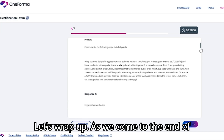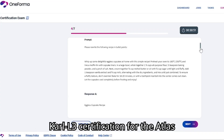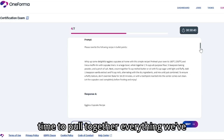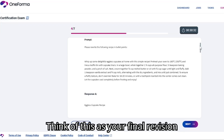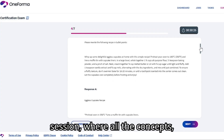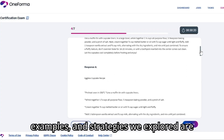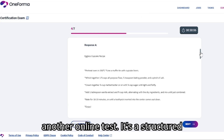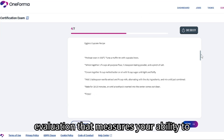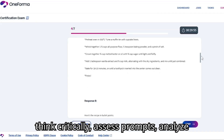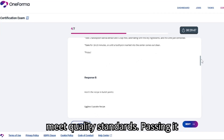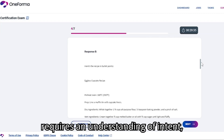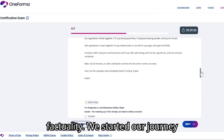Let's wrap up. As we come to the end of this comprehensive walkthrough of the Carl L3 certification for the Atlas project on oneformer.com, let's pull together everything we've learned. The Carl L3 certification is not just another online test — it's a structured evaluation that measures your ability to think critically, assess prompts, analyze responses, and ensure that AI outputs meet quality standards. Passing it requires more than memorization; it requires an understanding of intent, conciseness, neutrality, and factuality.